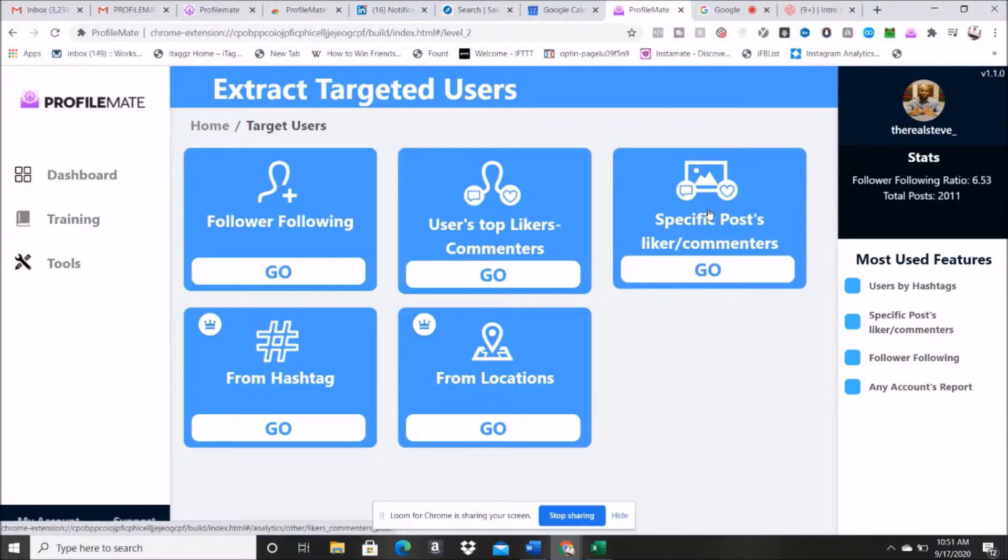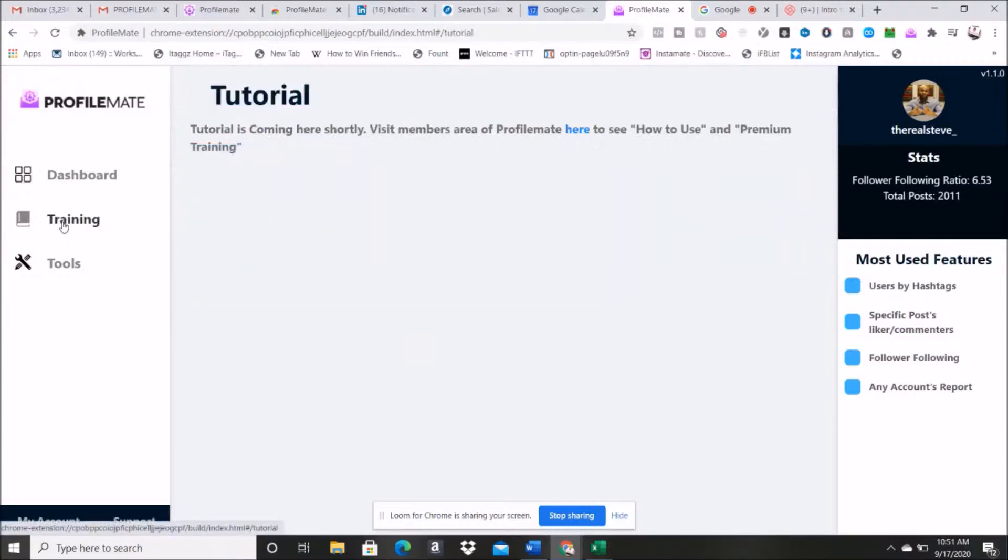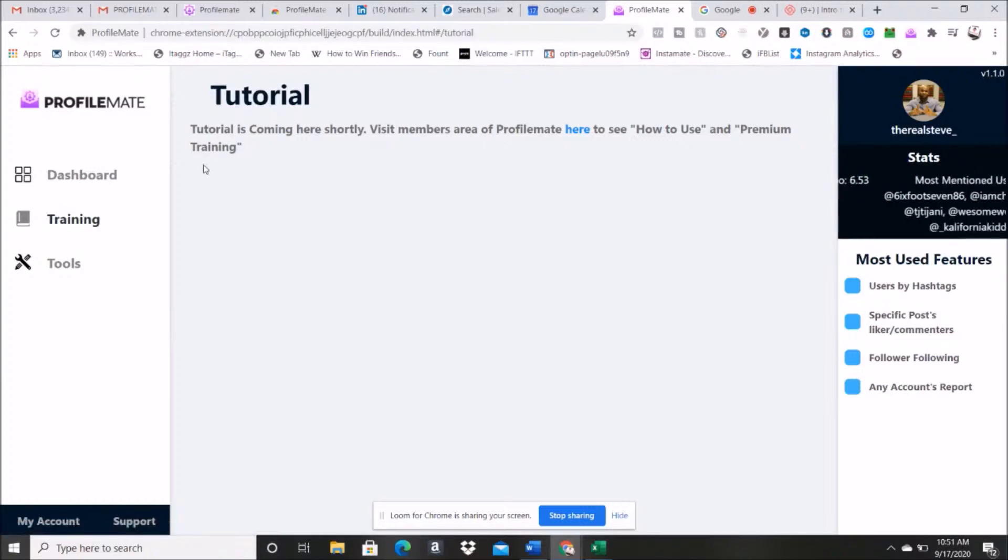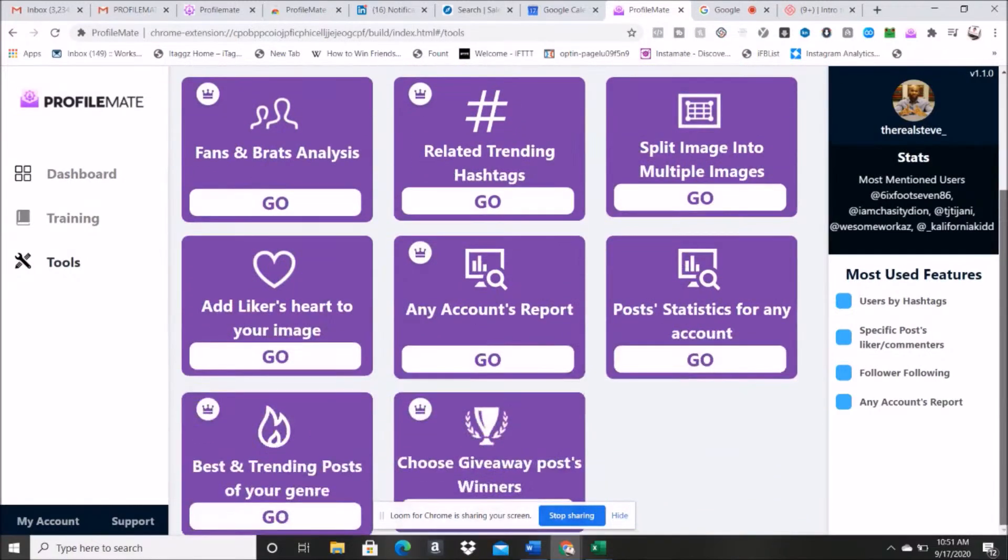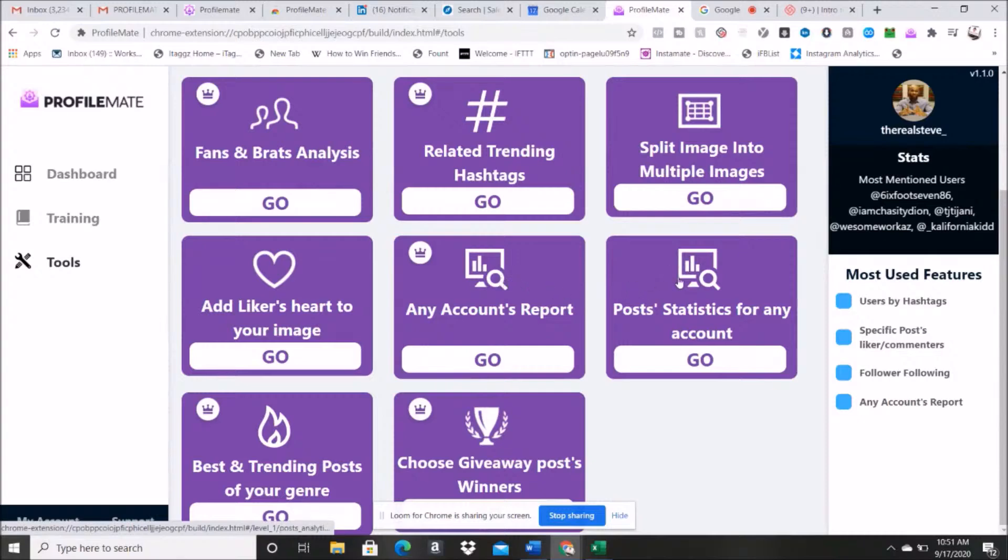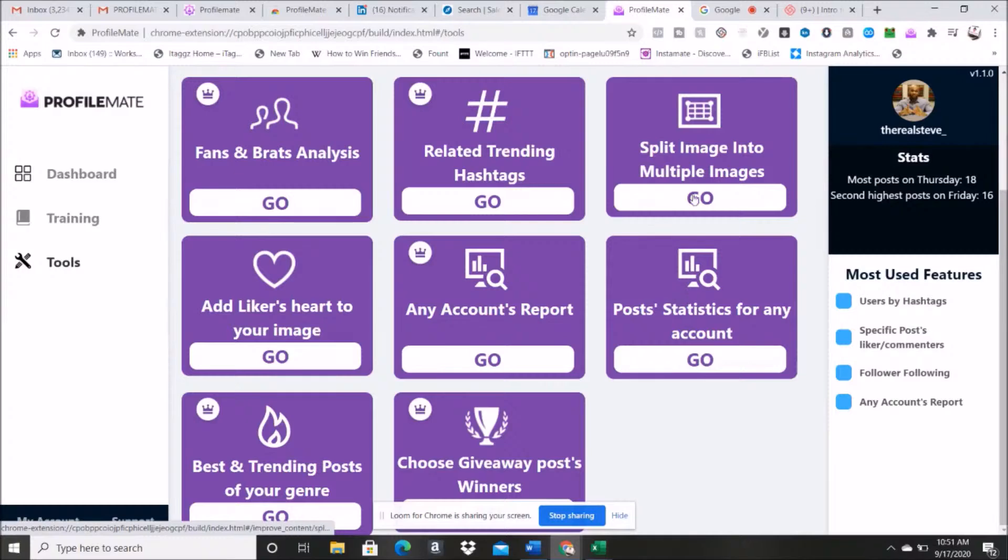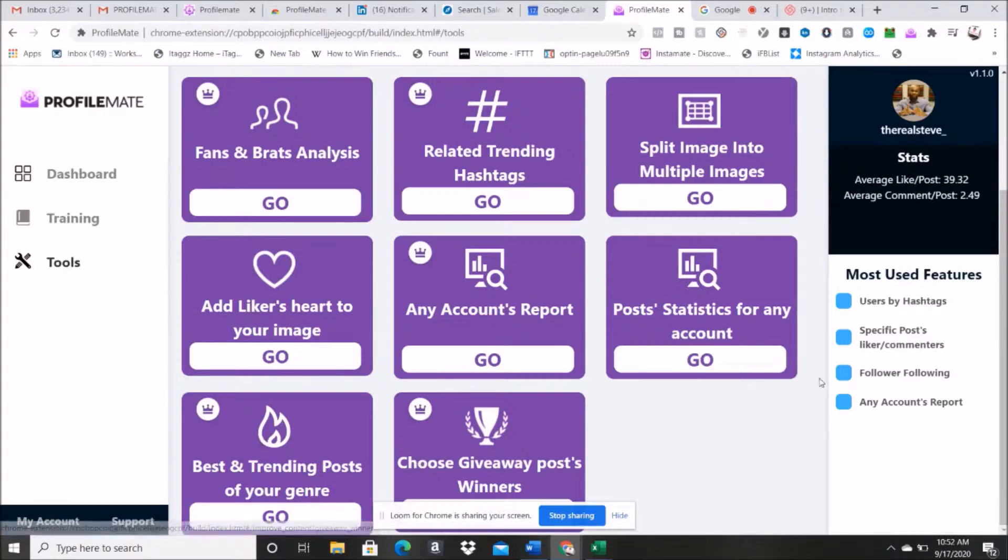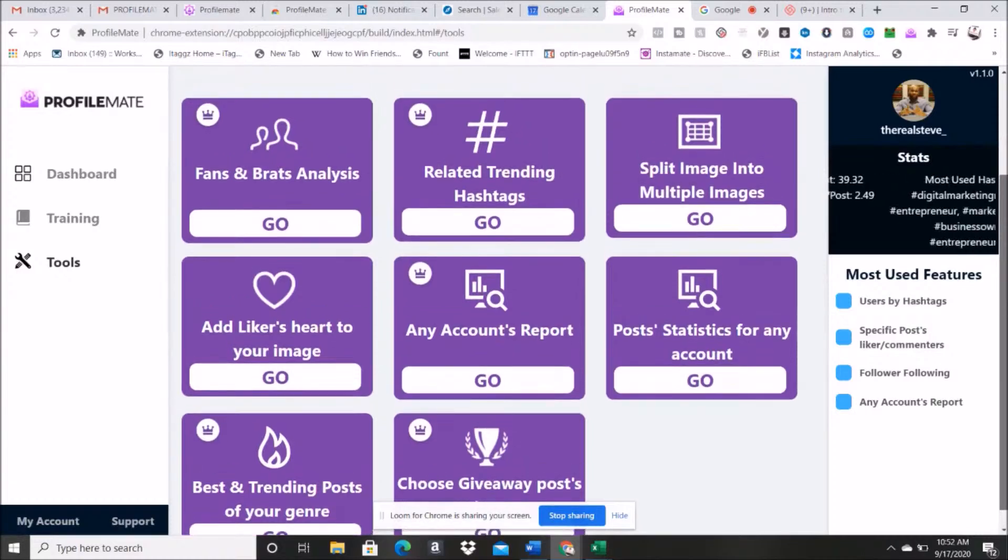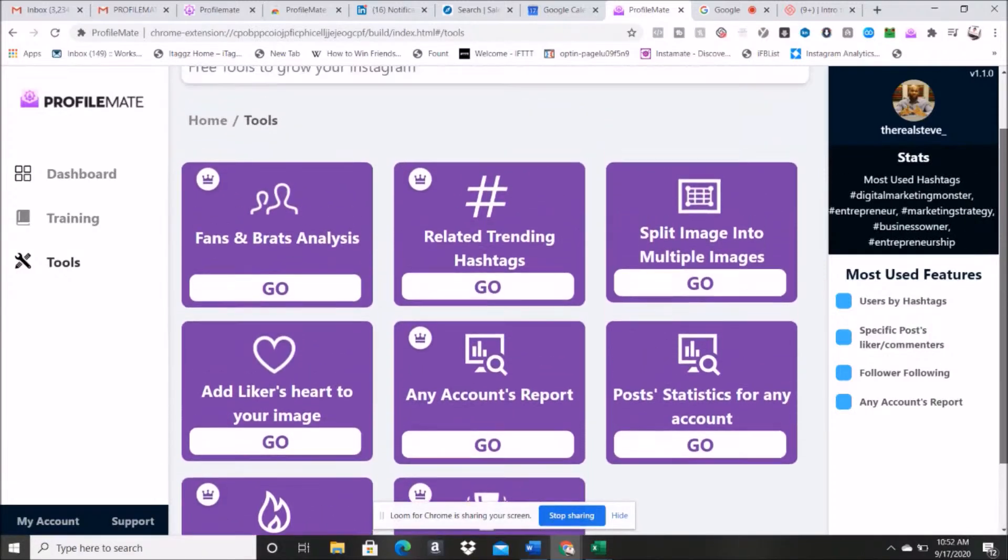As well, what you'll see is you'll get tutorials and training here as it goes along, so there's going to be tutorials that tell you, it walks you through how to do everything. You've got tools here as well. The fan and brats analysis, you've got the any accounts report, you got the post statistics for any account, you can split images into multiple images, best and trending post of your genre, which is cool because you can type in what niche you're in and kind of see what posts are trending that way. And you got the related trending hashtag.